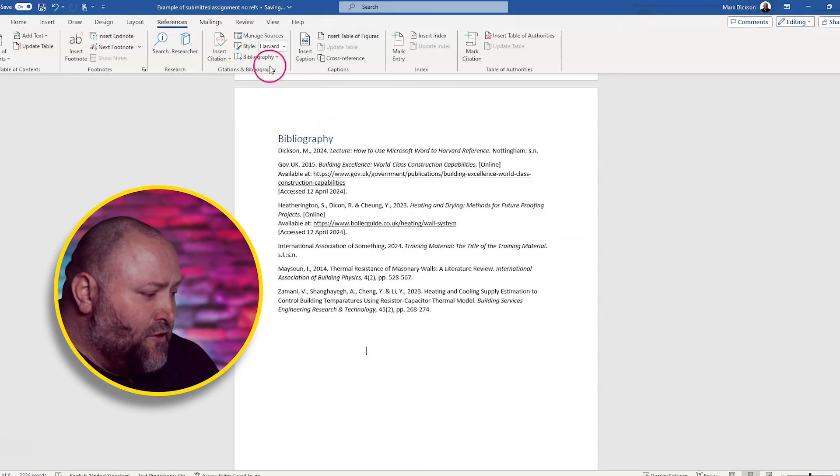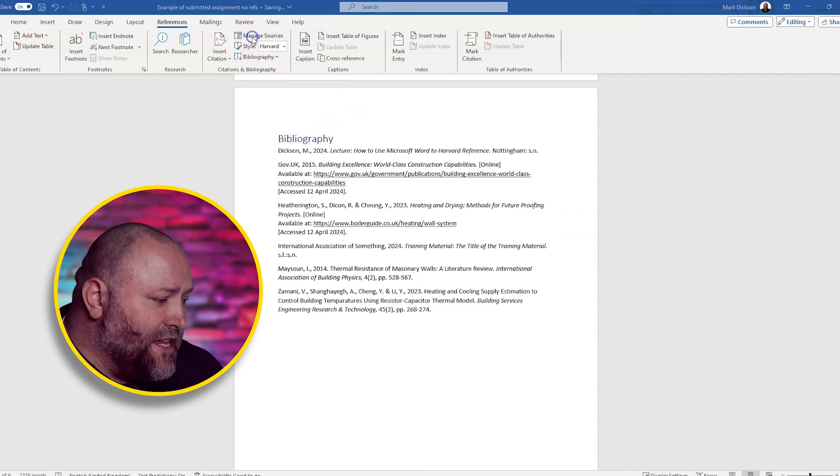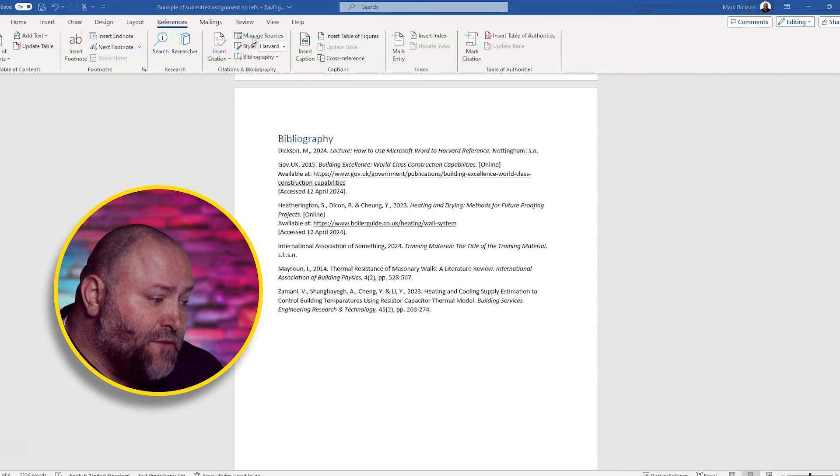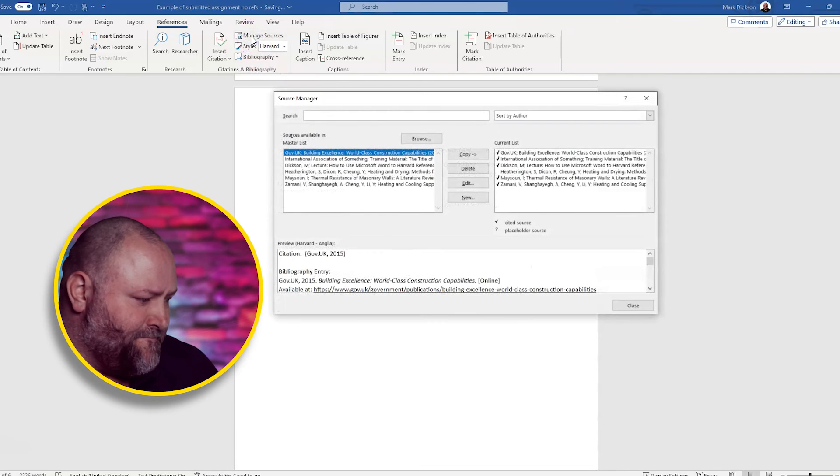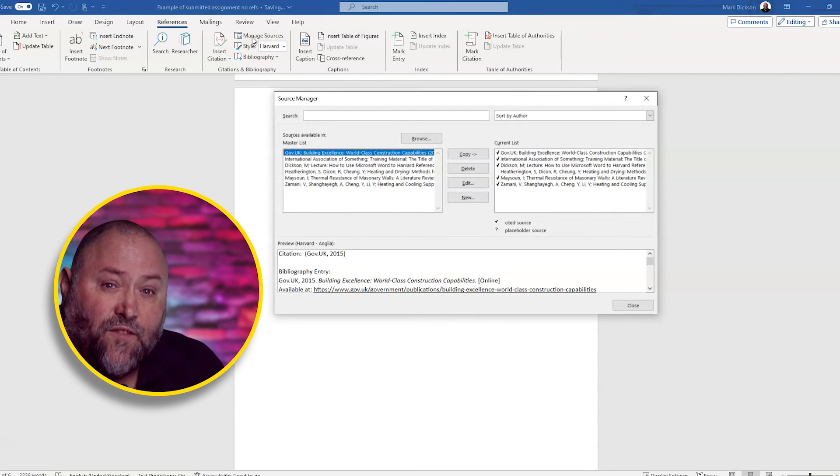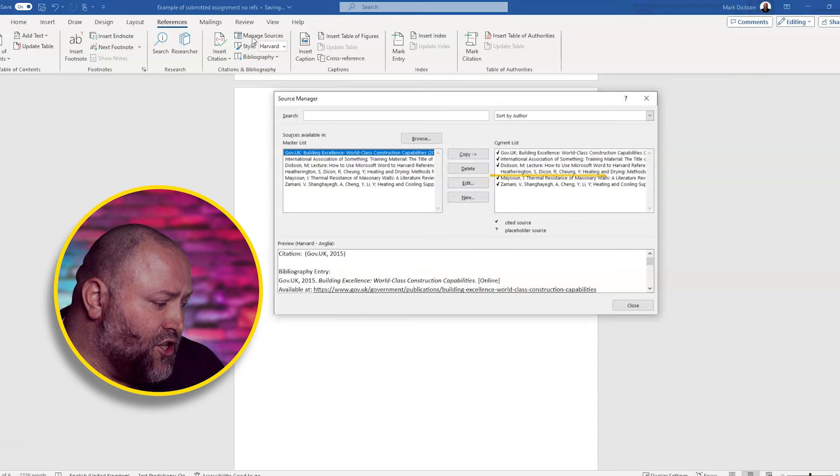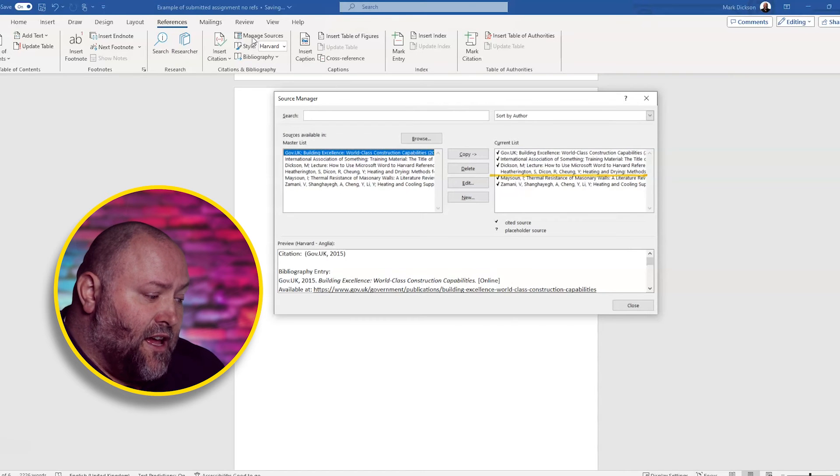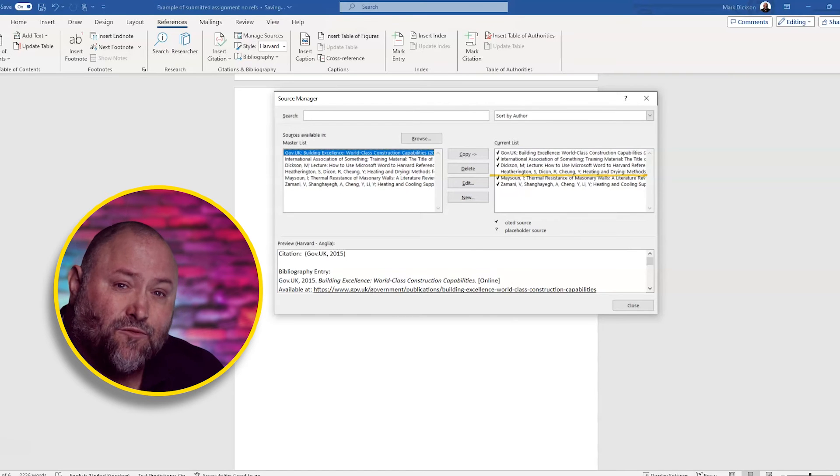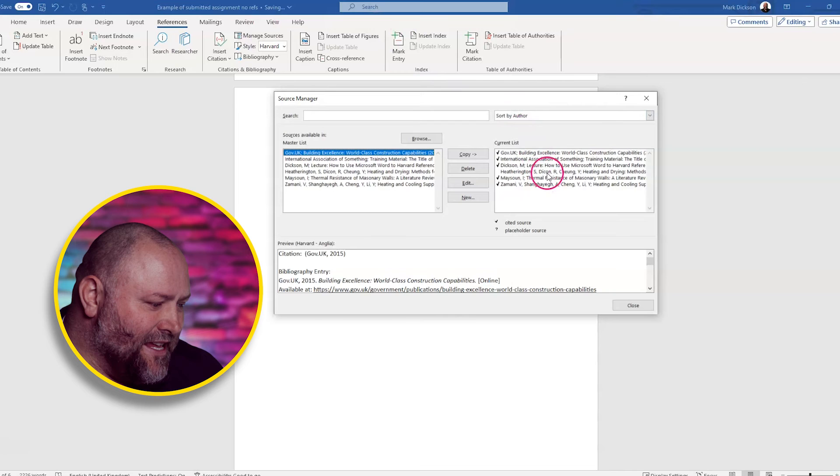So what if you need to make edits? What we do is we click on the manage sources button. To find the source that you want to change, I want to change this one, Hetherington. I've spelt Dixon with a C instead of an X. So we're going to click edit.